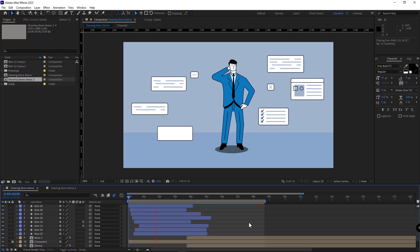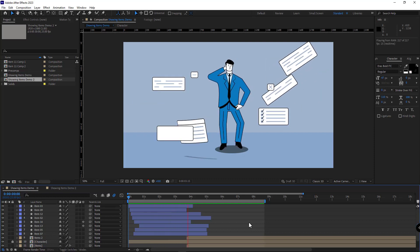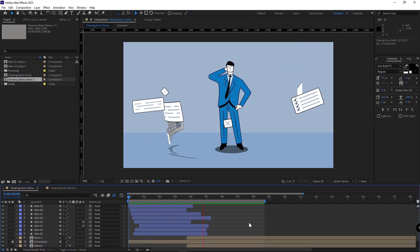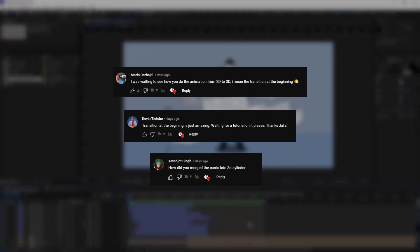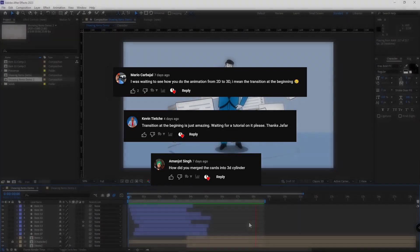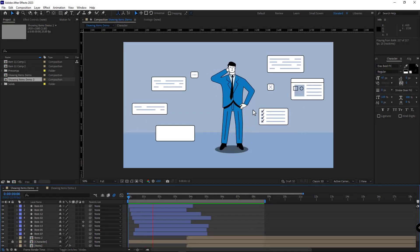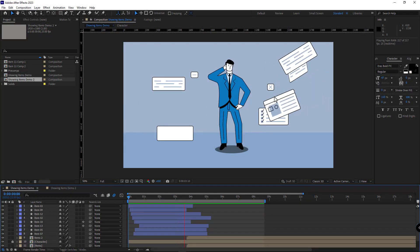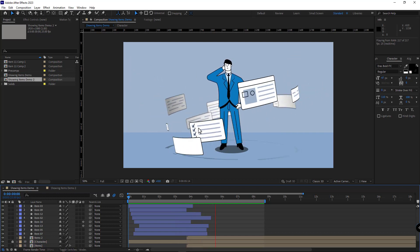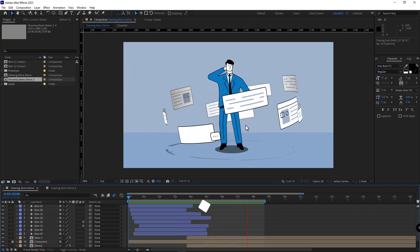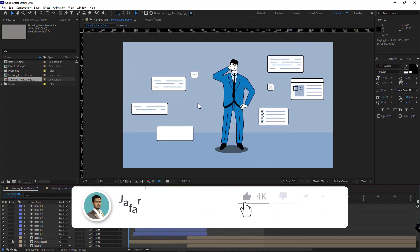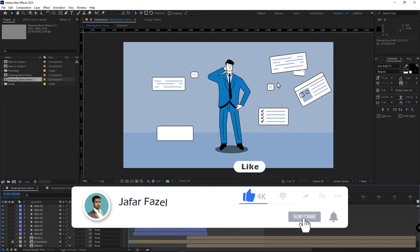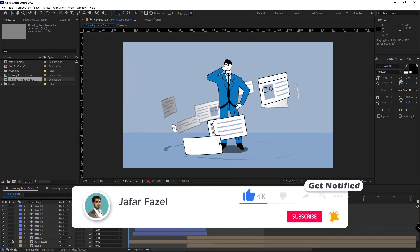Hello everyone, this video is a follow-up to the previous one which some subscribers commented on and requested. In this video I'll be talking about how you can transform these 2D items into 3D and create such a scene. But before, if you haven't subscribed to my channel yet, please subscribe, like, and share this video with your friends.